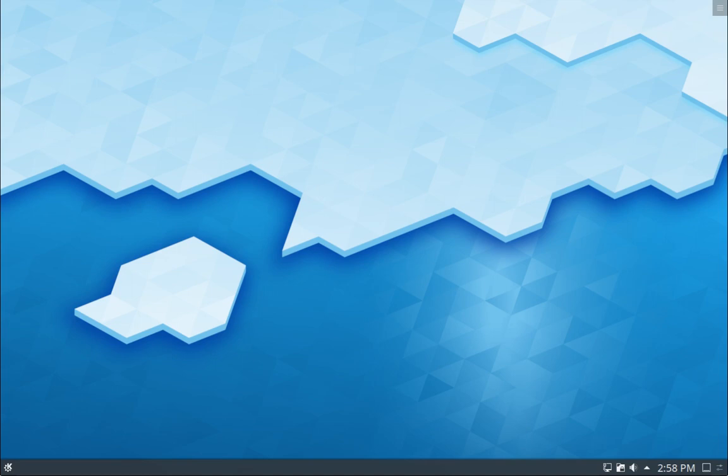I'm testing this on a fresh install of Kubuntu 19.10 — it should be all up to date. I don't normally use KDE, so if I do something that looks stupid to you, it probably is, and that's okay. You can tell me all about it in the comments.